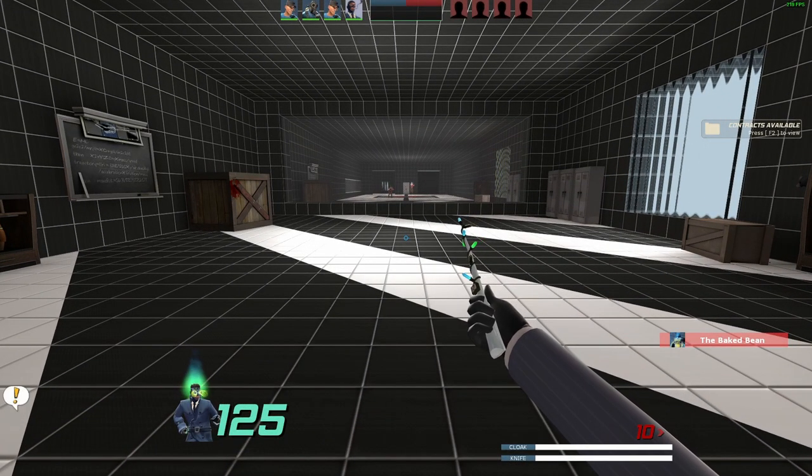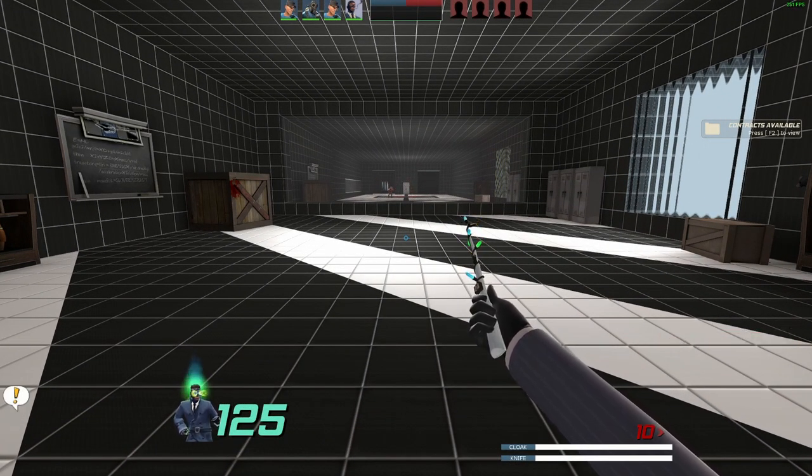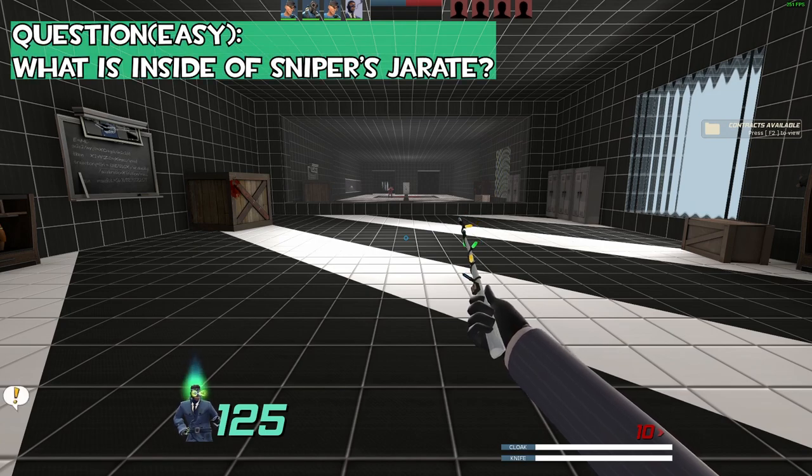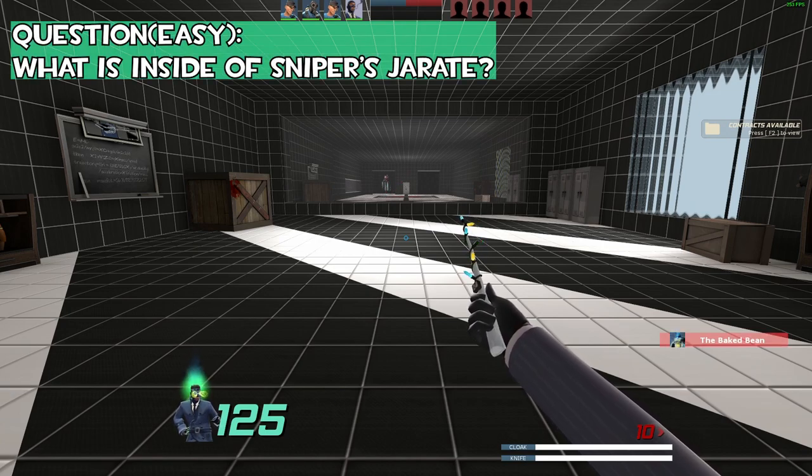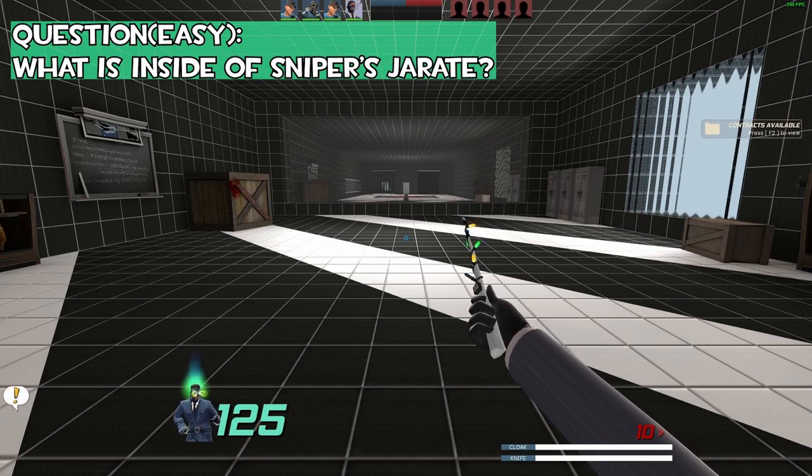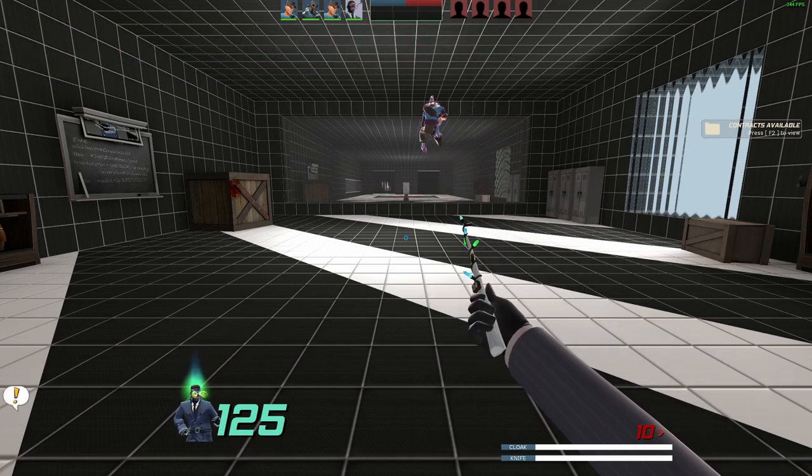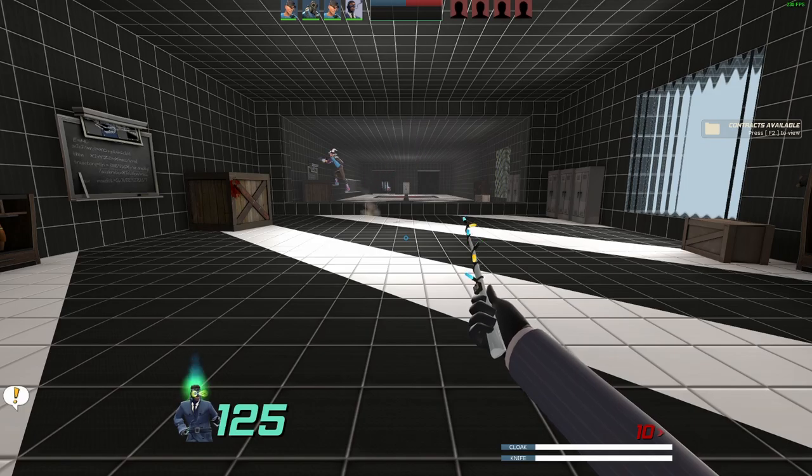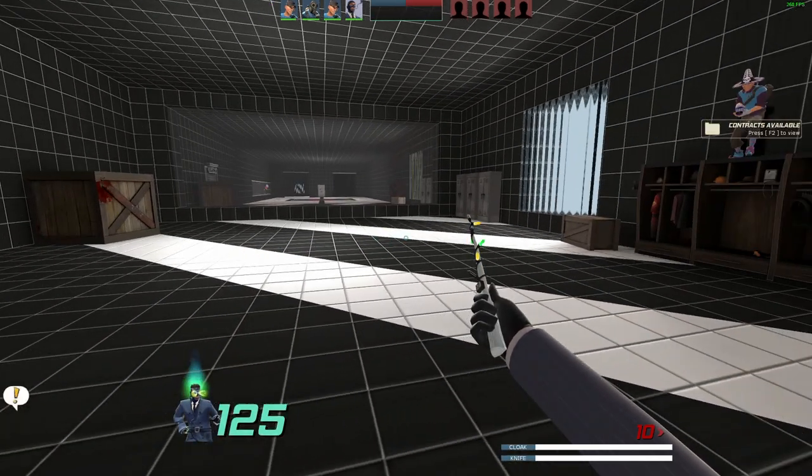So for your easy question: what is inside of a sniper's jarate? Yes, indeed correct. I know it may sound dumb easy, but you'd be surprised some people will get it wrong.